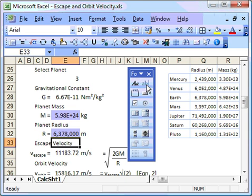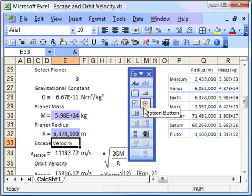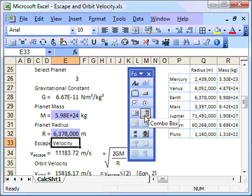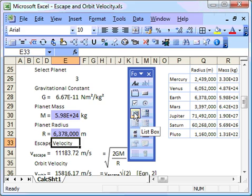So forms is kind of like a way of using programmers tools within Excel. And the programmers tool we're going to use is a combo box. So that's this one here, the combo box.